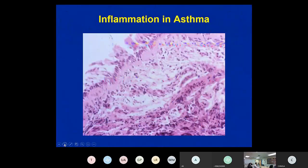This slide shows the inflammation one sees: disrupted airway epithelium, submucosal inflammation, and thickening of the basement membrane below the epithelium — characteristics of the pathology of asthma.